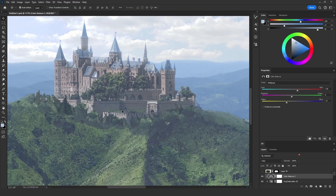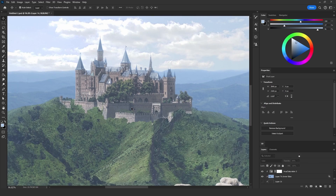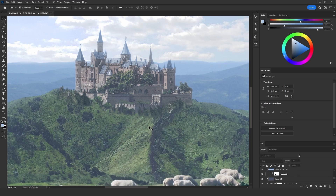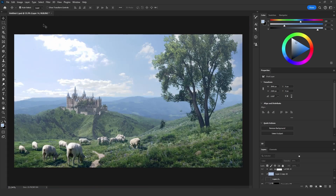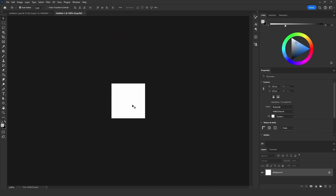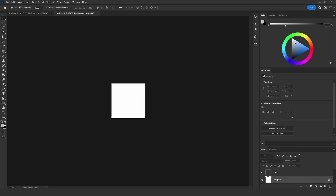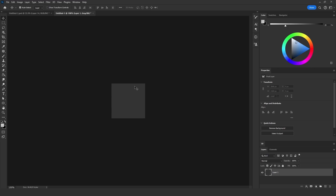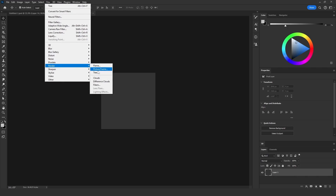Now I'll show you how I added those trees that cover the bottom of the castle. Here's the castle before the trees, and here it is after. To create them, click File > New and make a new document. Set the width and height to 192 pixels (32 times 6). Create the document, remove the background, and make sure the layer is transparent. Then go to Filter > Render > Tree.